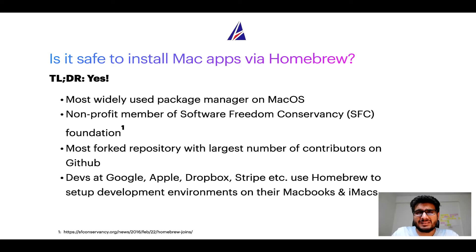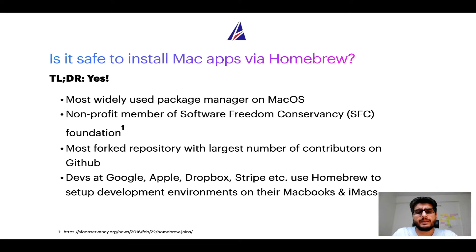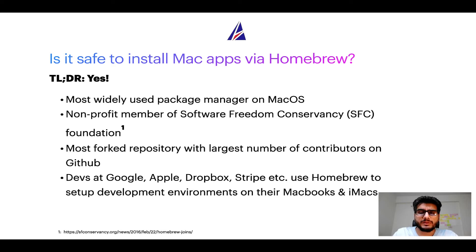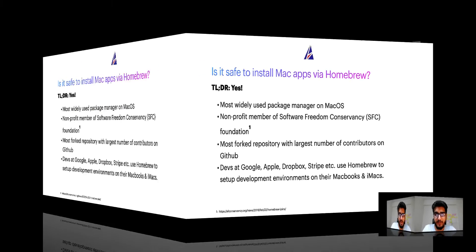Many devs at organizations like Google, Apple, Dropbox, Stripe etc use homebrew to set up different development environments on their MacBooks and iMacs.